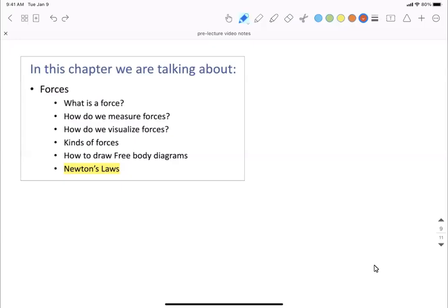Okay everyone, in this class we are going to start discussing the ideas about forces. We will start by discussing what forces are, how we can classify them, and the different types of forces.